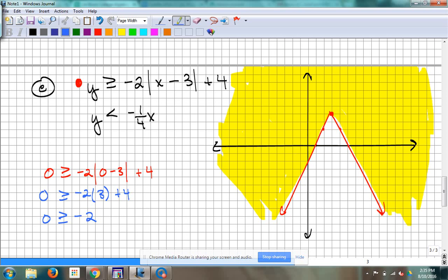Now let's get to the second one. What's the y-intercept for that one? Zero. So that's going to cause an issue when I go to test because the line goes through the origin — I can't test 0, 0 on this particular problem. I need to pick a different point. The slope — down 1 over 4, or up 1, left 4. My y-intercept was zero. Dotted or solid? Dotted.